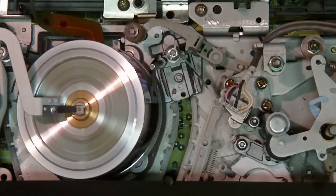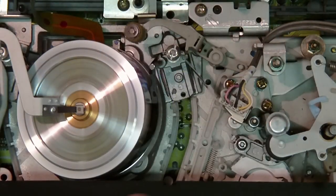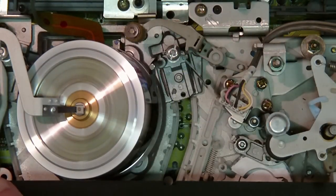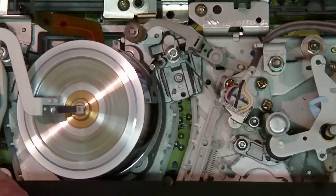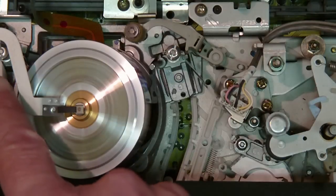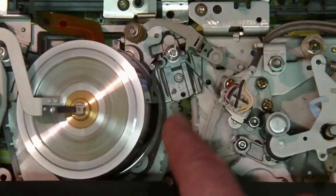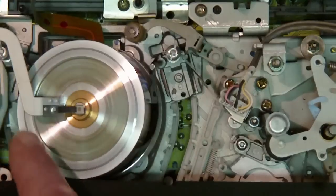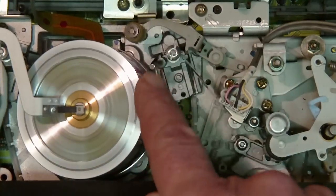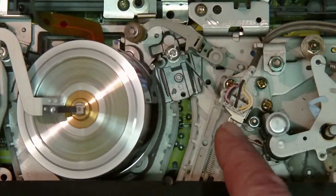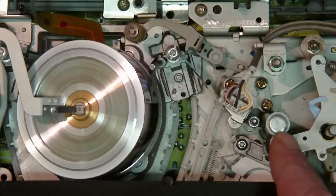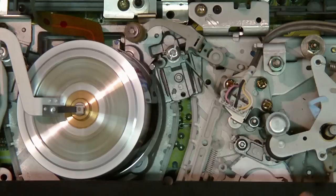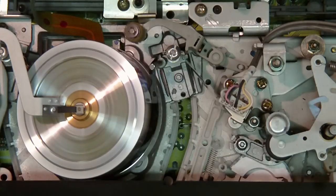So the other thing that happens when you put the cassette in is the tape will get pulled out by these two P-guides on either side, and then it gets wrapped around the video head like this, goes across the tracking head, around through the pinch roller, and back into the cassette.